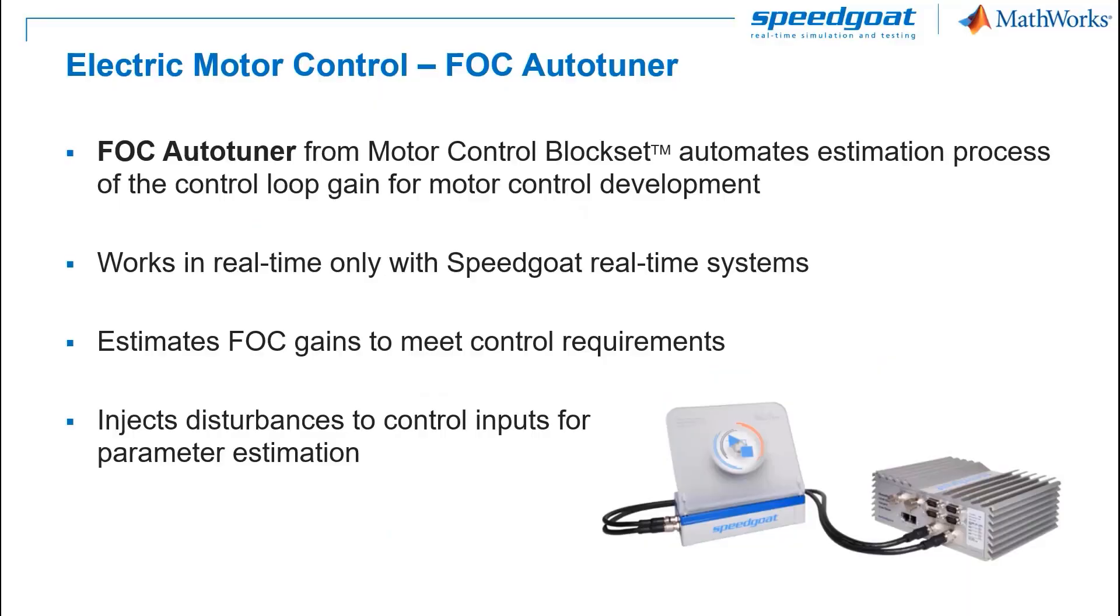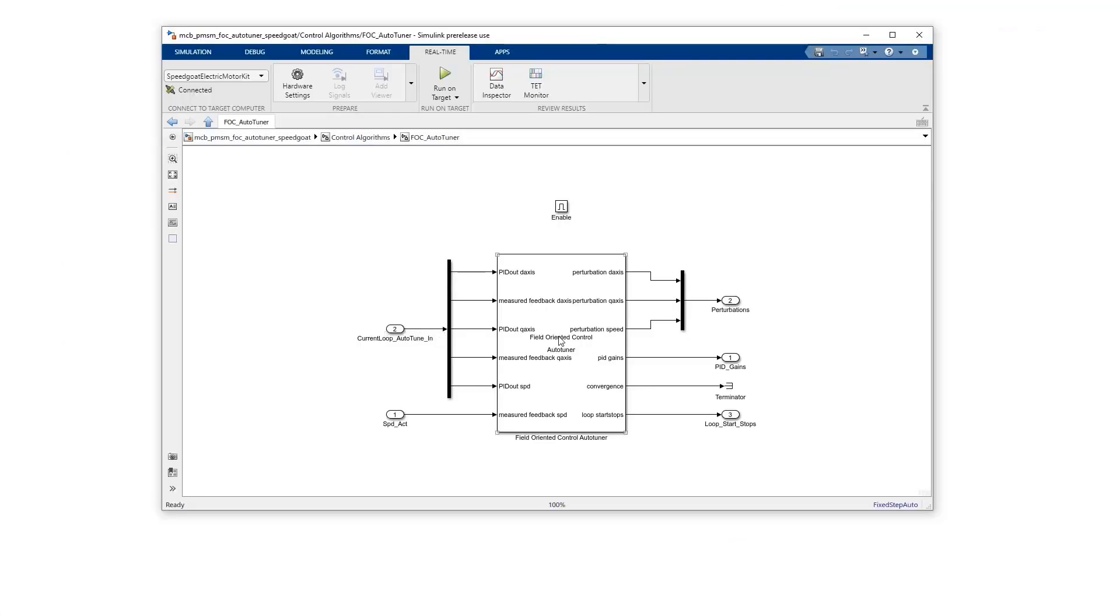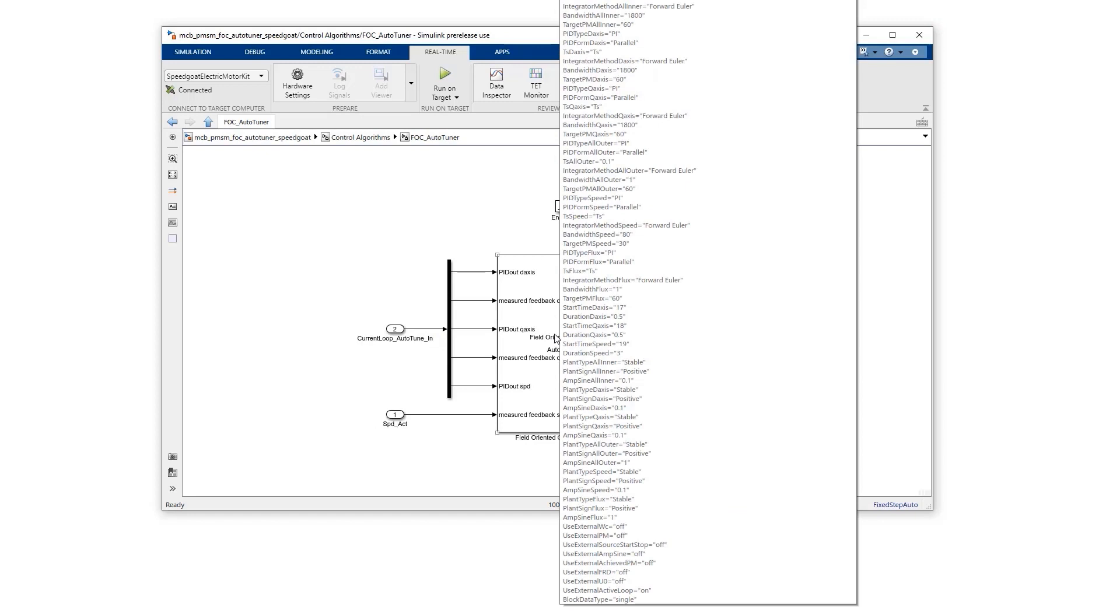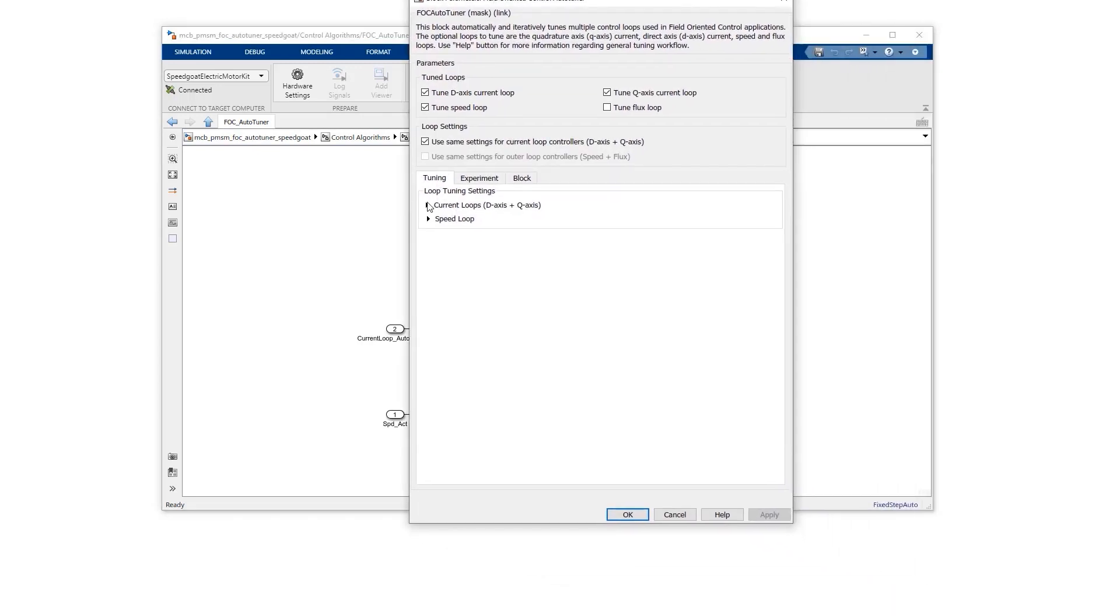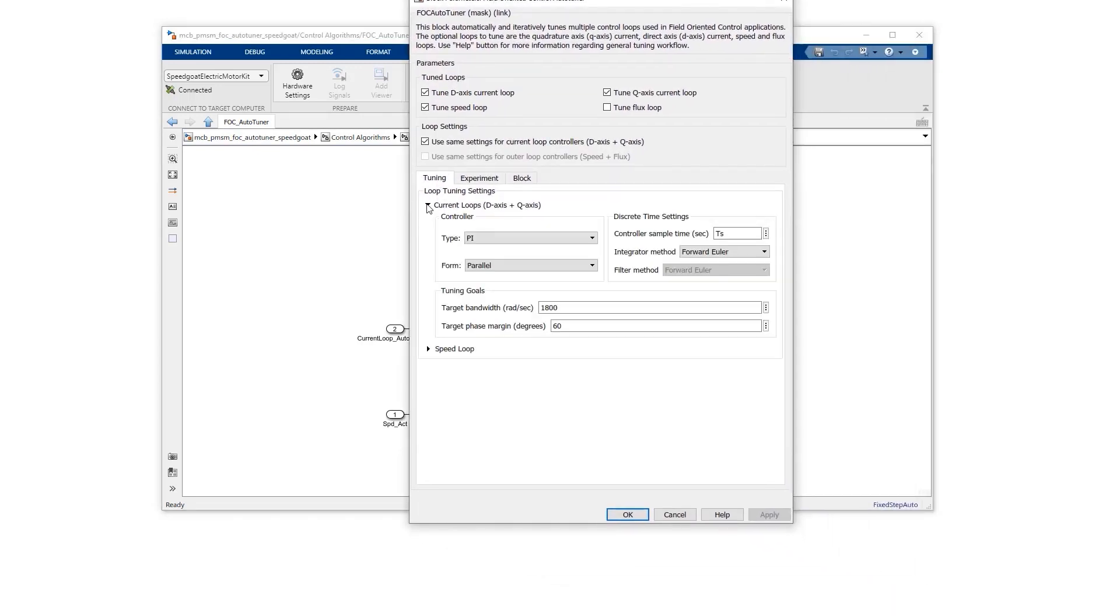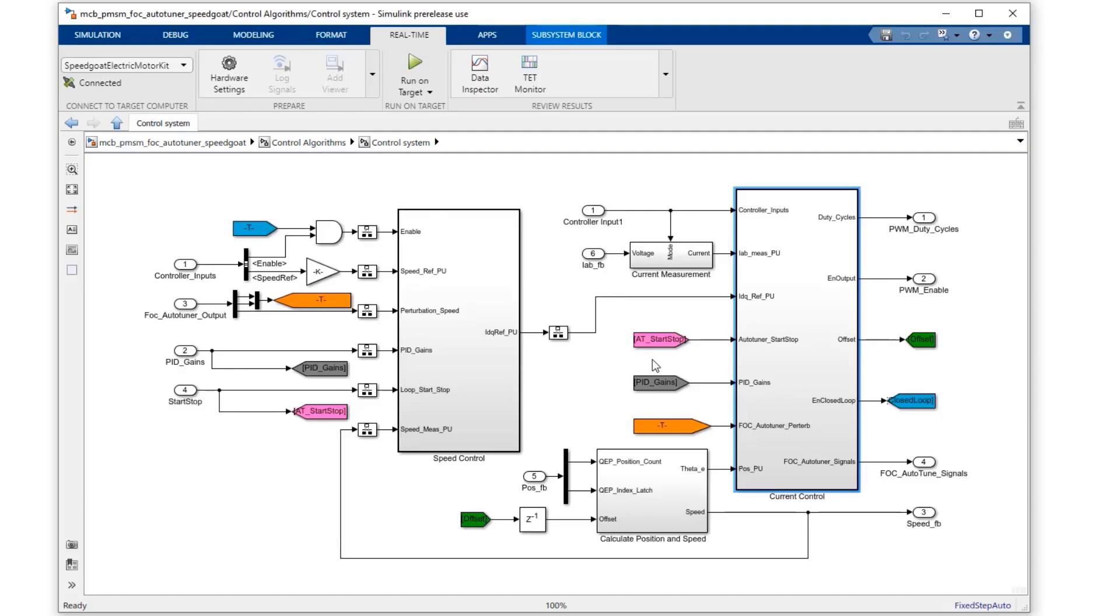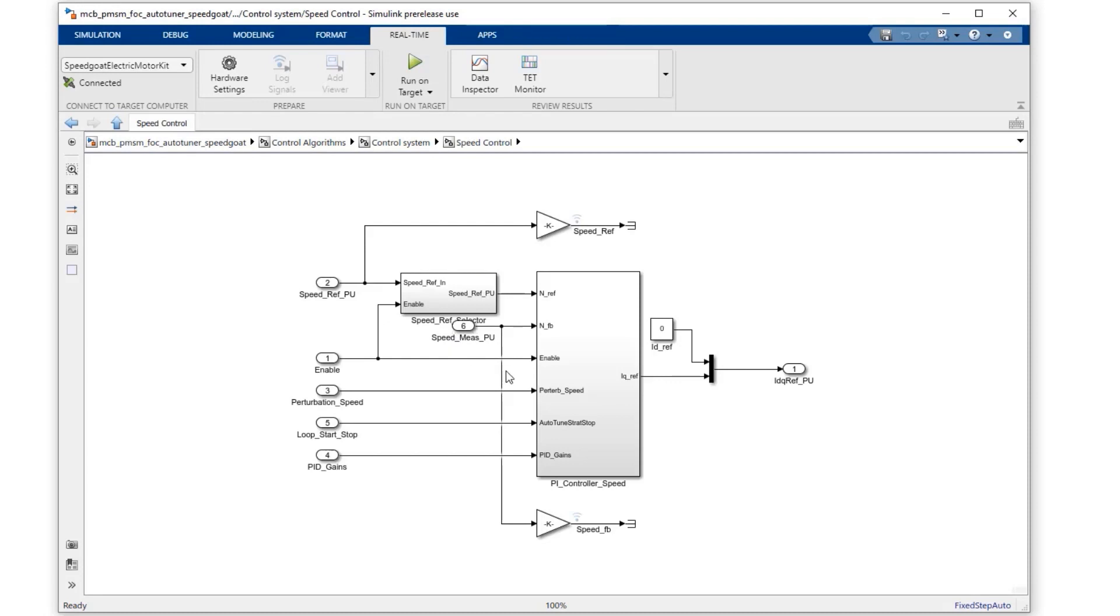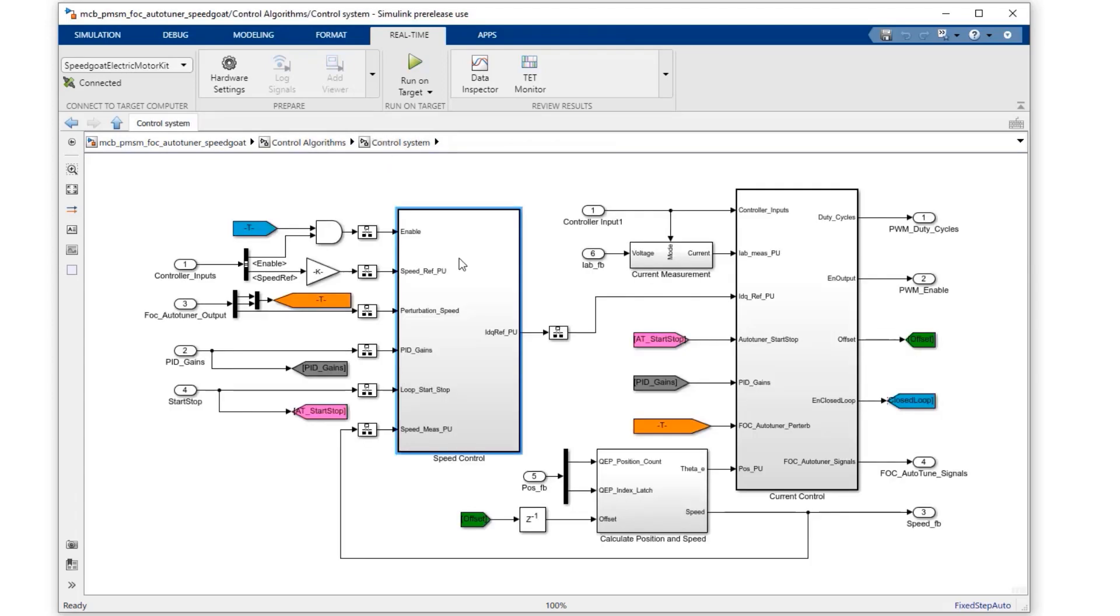Unlike embedded platforms, SpeedGoat target computers have sufficient processing capacity to handle complex autotuning algorithms during real time testing. This is the FOC autotuner block. Here we can set the control requirements and the autotuner will find all the control parameters automatically. In this case, we set the control bandwidth and phase margin for the inner control loop and outer control loop. The autotuner will apply perturbations to the speed and current control signals and use the response to obtain the right control parameters.